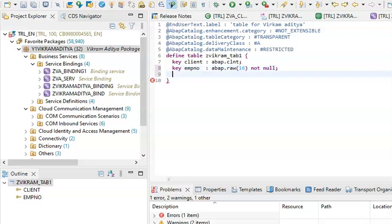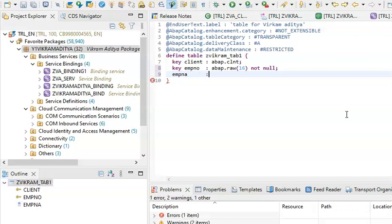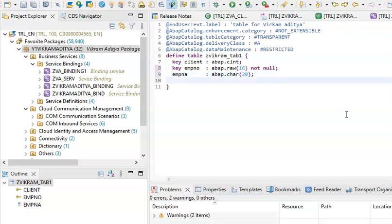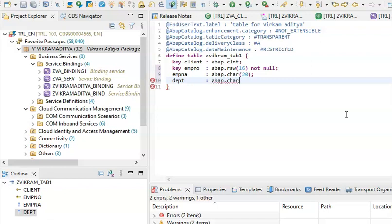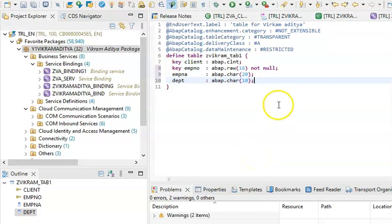What I mean by NOT NULL is that it should not be empty. Then we have EMPNA, semicolon, ABAP.CAD around 20 characters, semicolon. Then we have DEPARTMENT — and we are creating this DB table in the BTP.